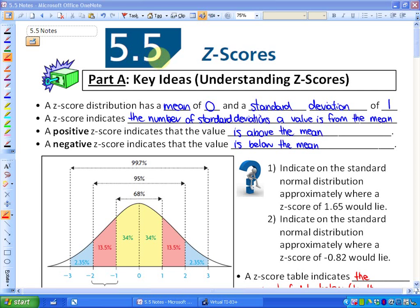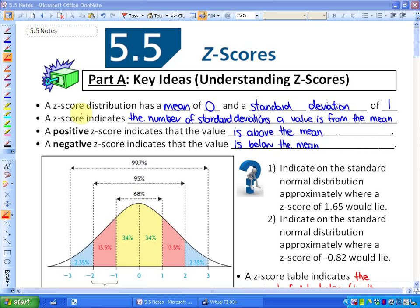We are going to be looking at something in statistics called z-scores. They are very useful, as you'll find out in just a couple of minutes. A z-score distribution has a mean of 0 and a standard deviation of 1. Z-scores are a way of standardizing all statistics.